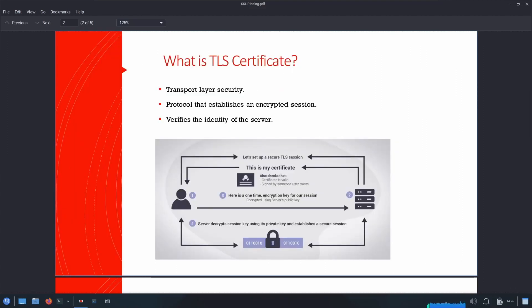If we go into the basics first, we need to understand what is a TLS certificate and how does it work. TLS stands for Transport Layer Security.